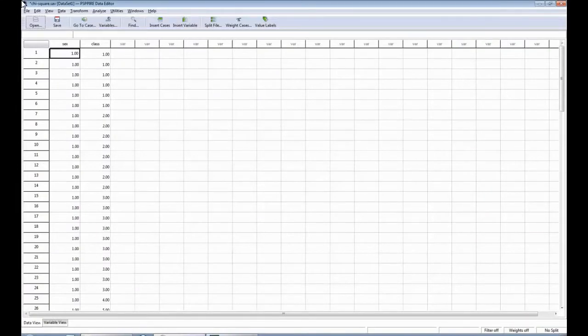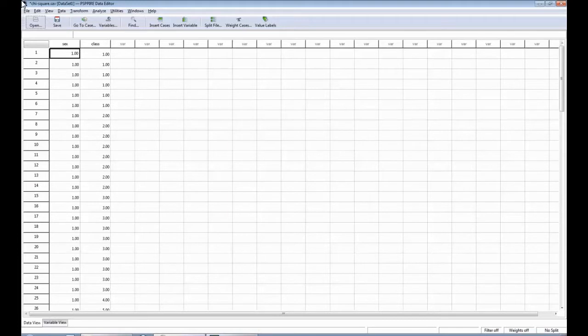In this short demonstration we are going to show you how to use PSPP to conduct a chi square. Let's get started.